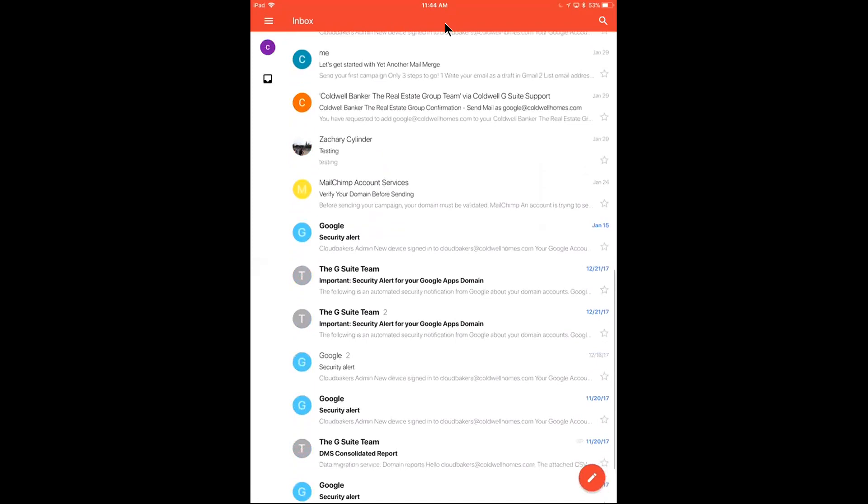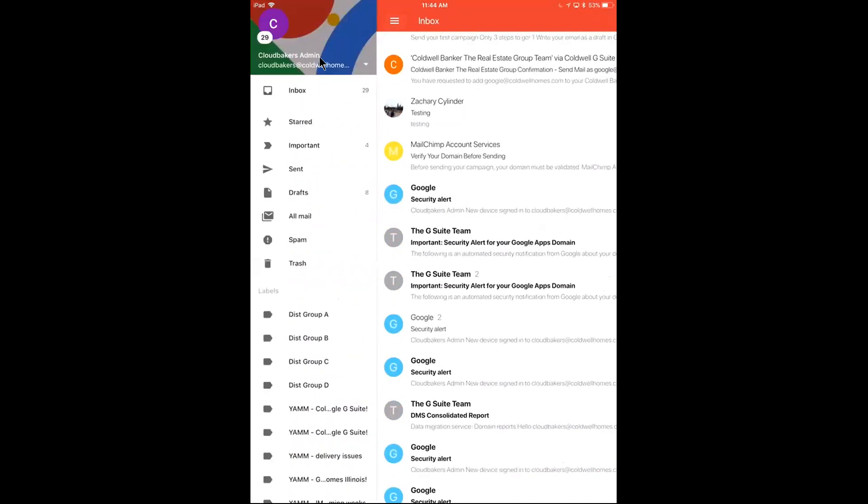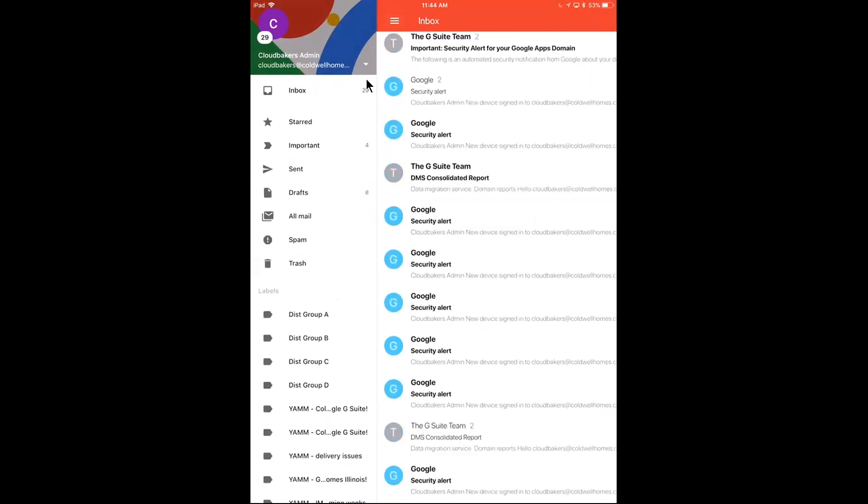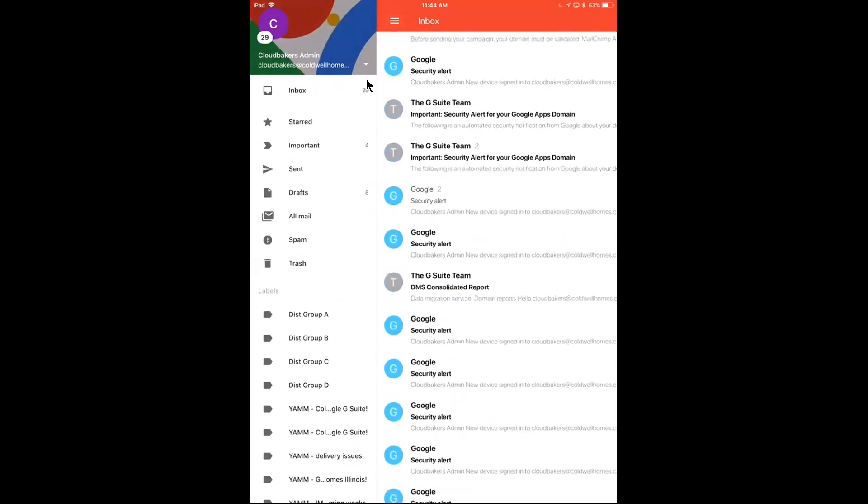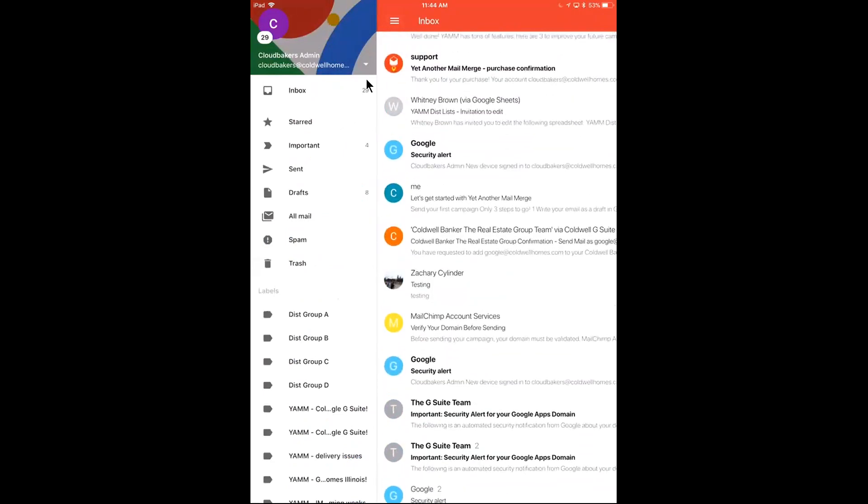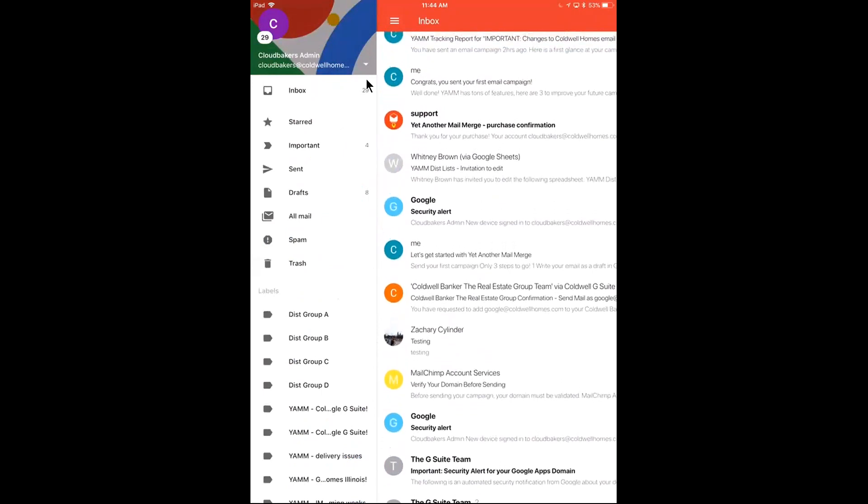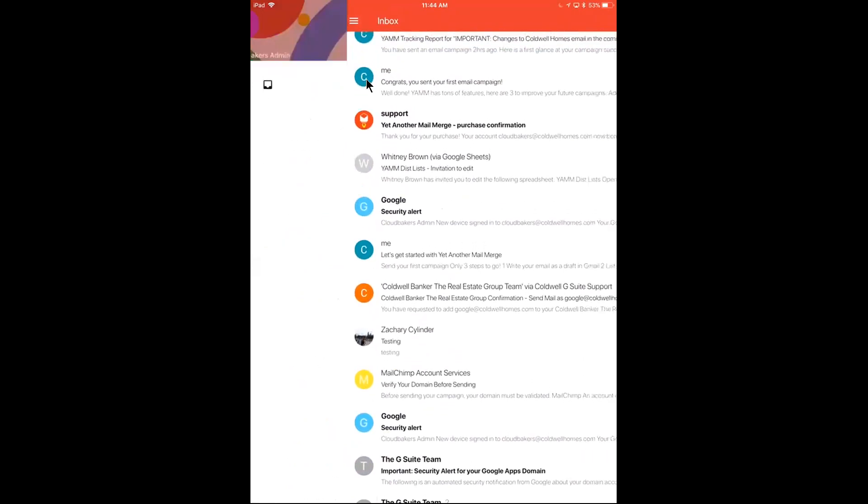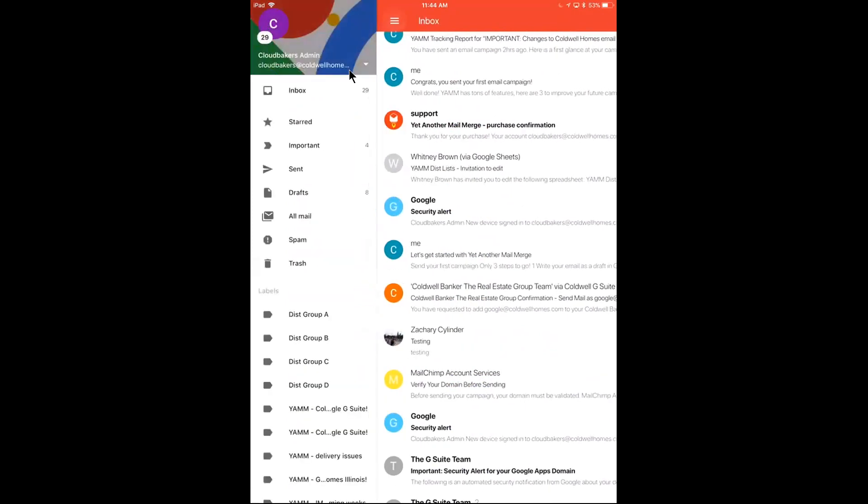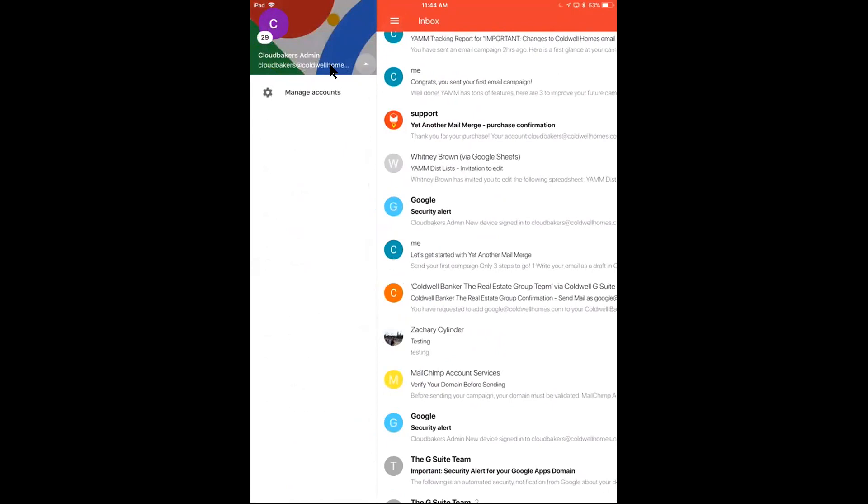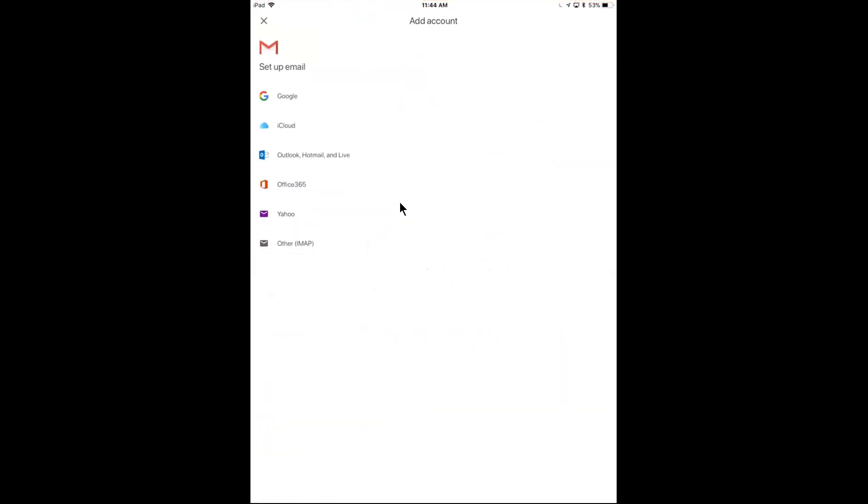If I tap this little menu icon, my Caldwell email is now on my device. If I need to add any other emails to my device, any other email addresses, any other Gmail accounts, I can easily do that. If I tap this little menu icon and I tap this drop down here, I click manage accounts.